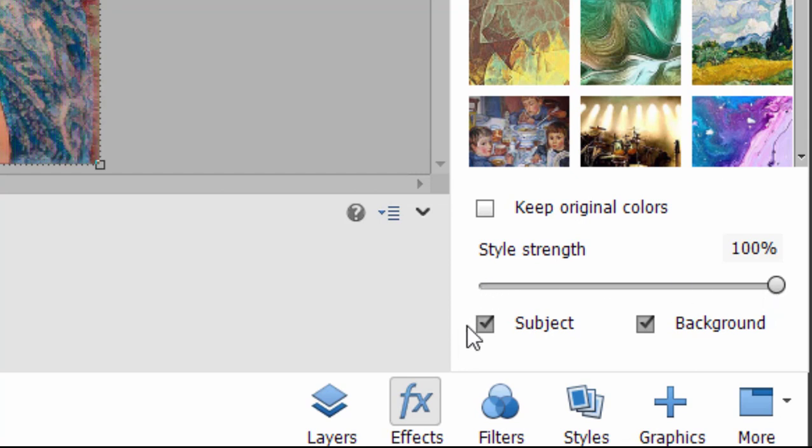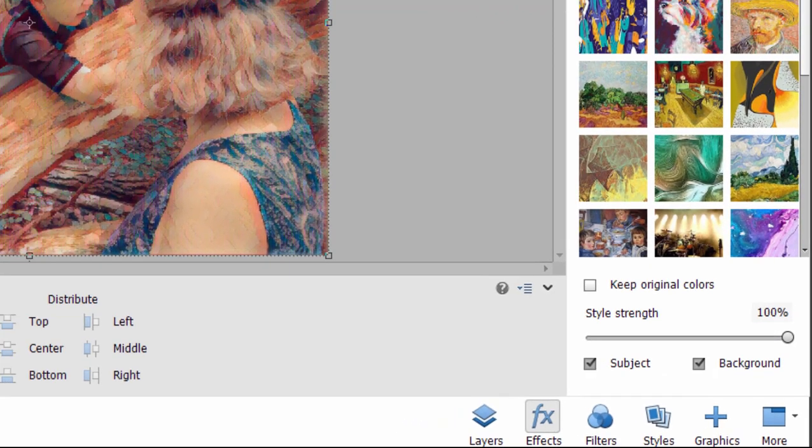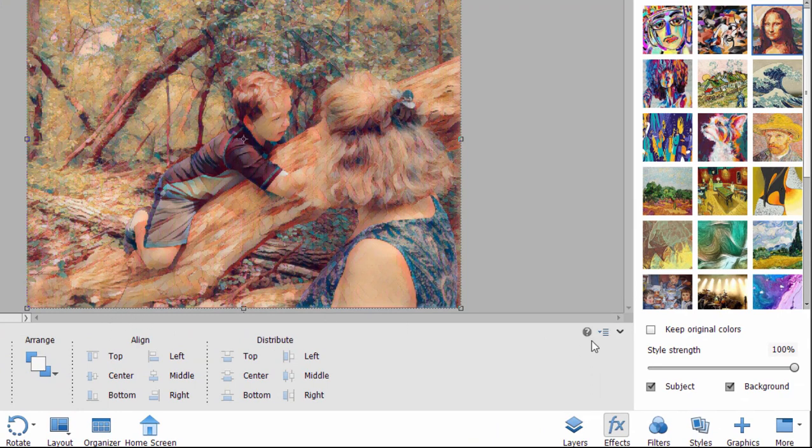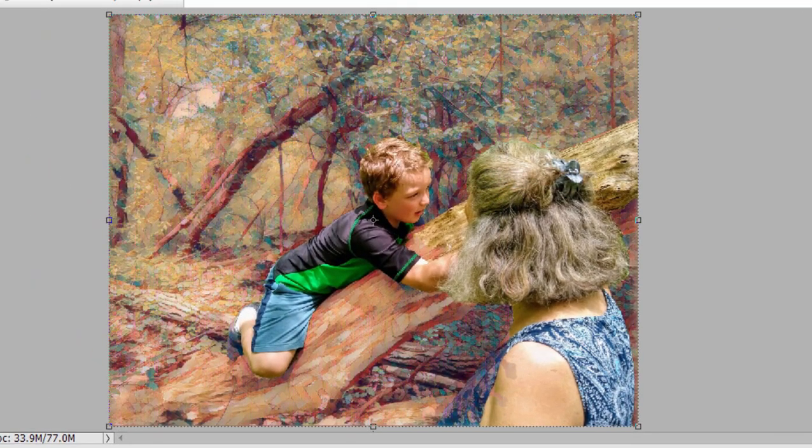But you can also choose what it is applied to. In other words, right now, it's applied to both the subject and the background. The program is smart enough to recognize what the subject of your picture is. It's going to recognize the faces, it's going to recognize the people and the tree. And watch this, if I uncheck subject, this visual effect, this artistic effect is only applied to the background.